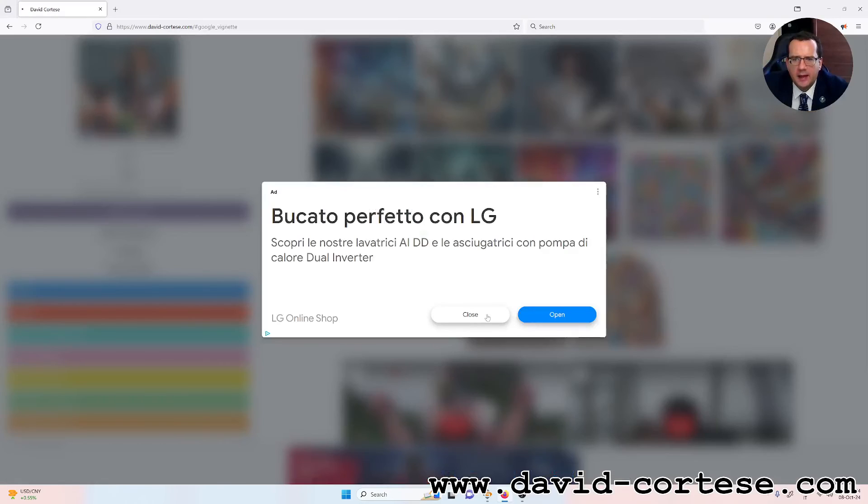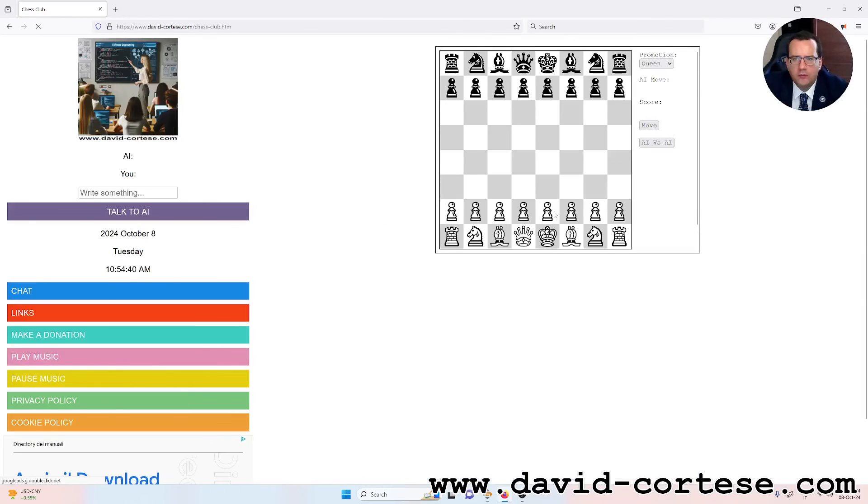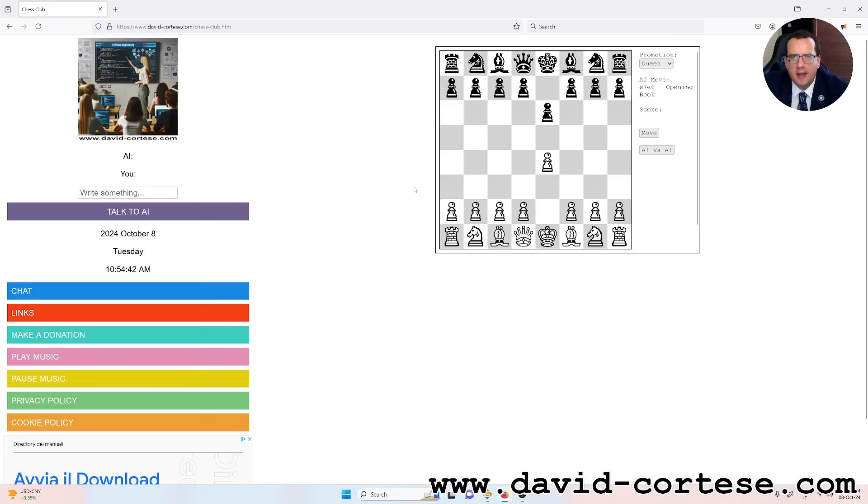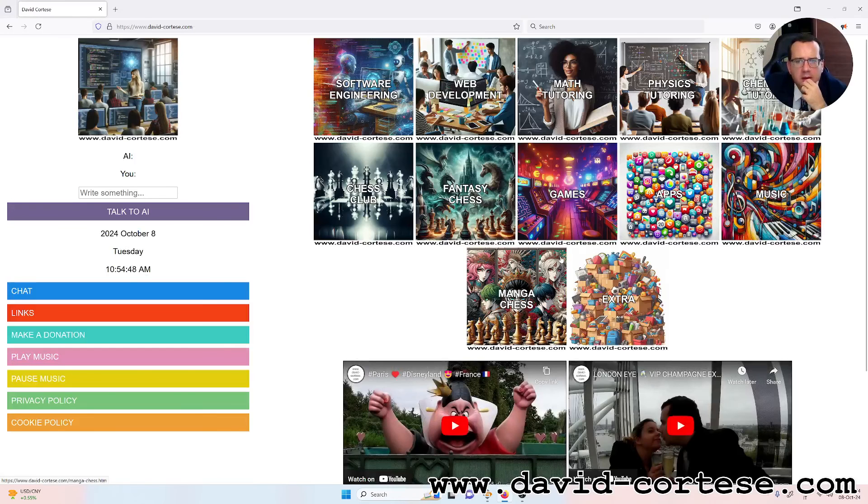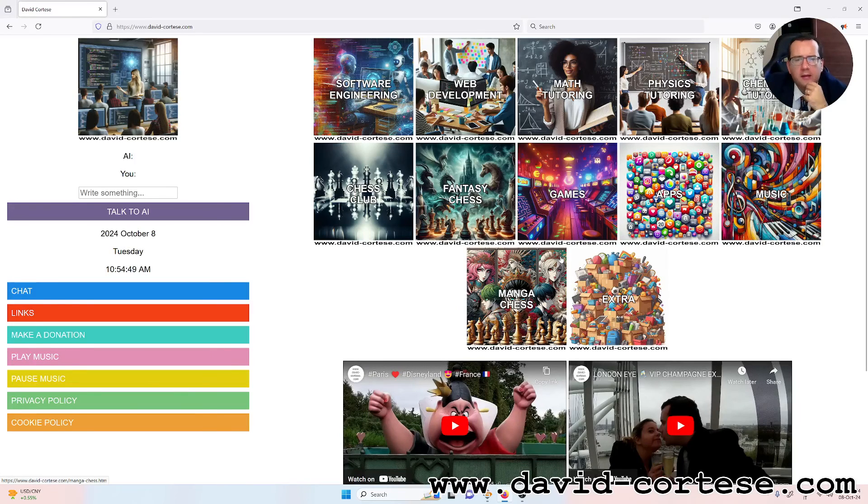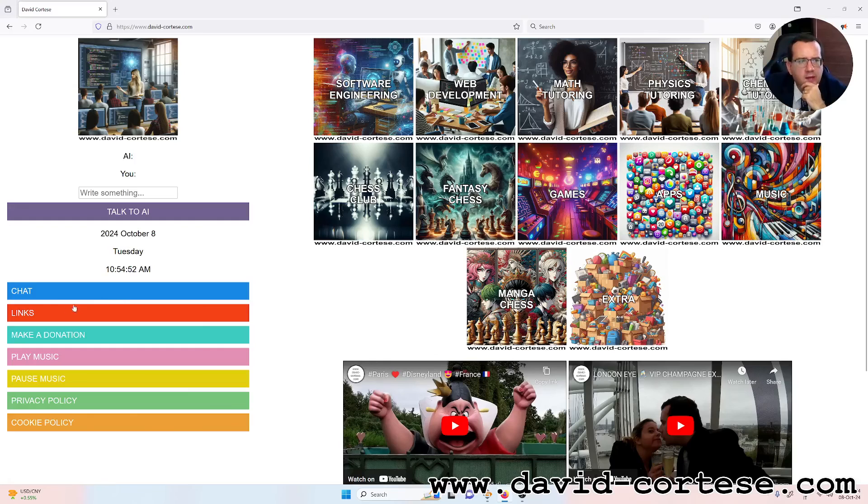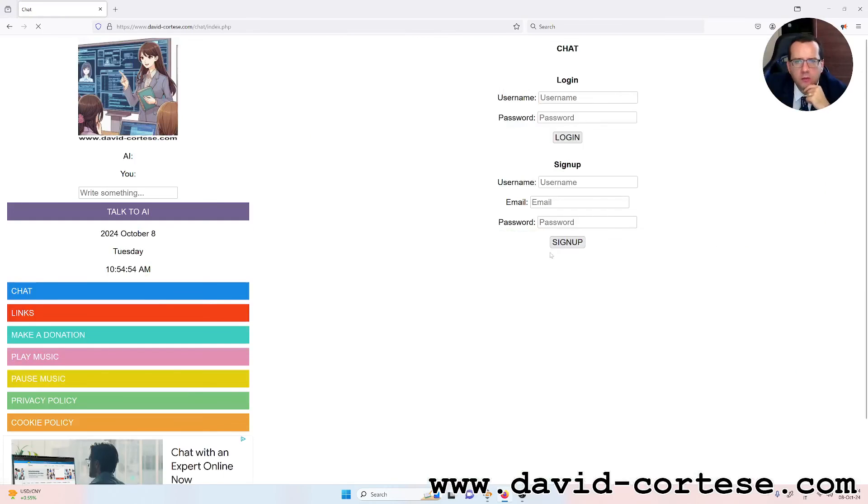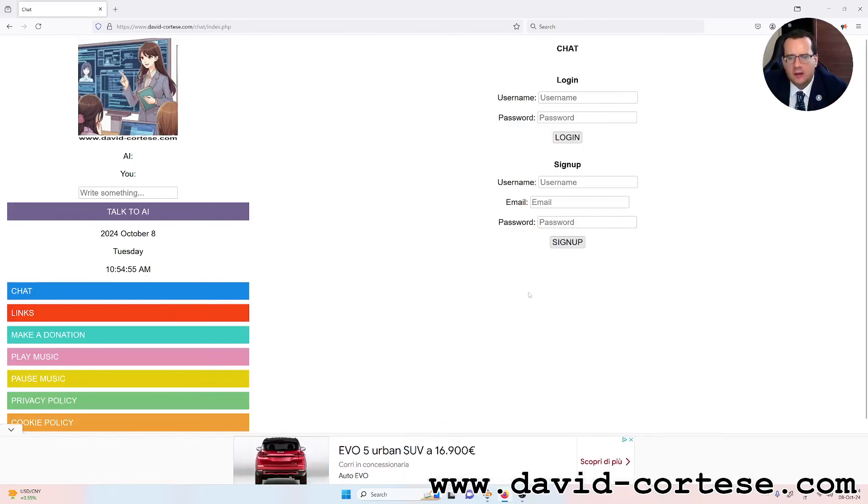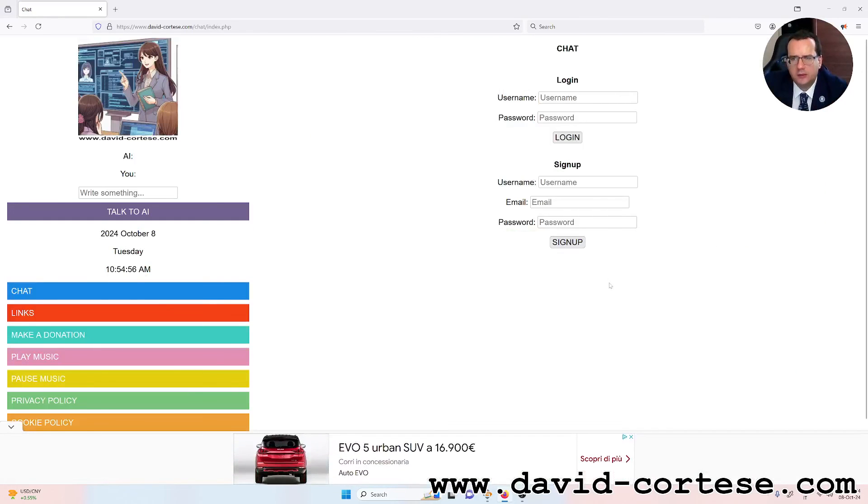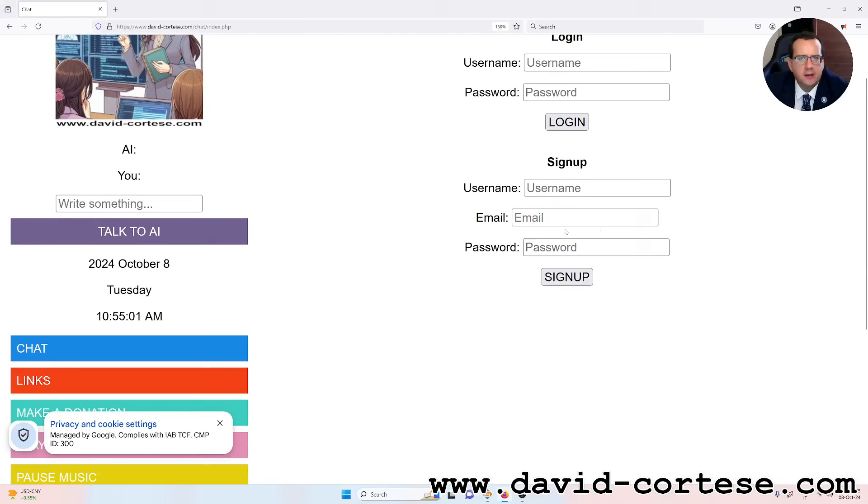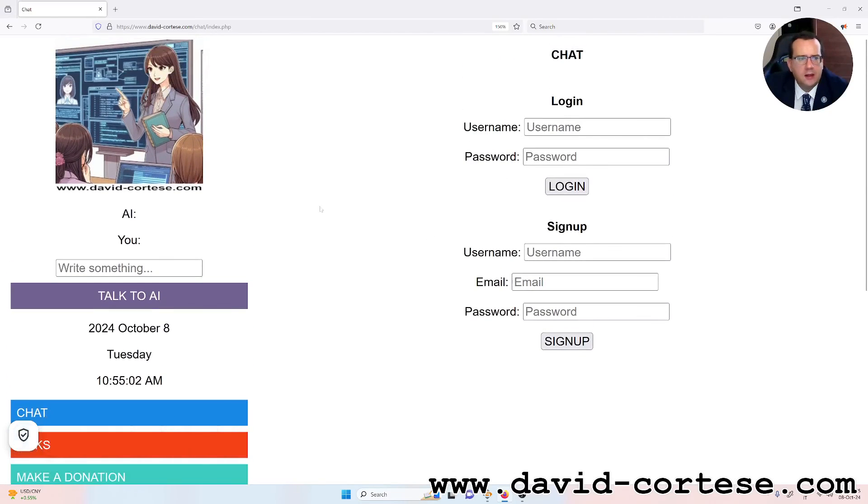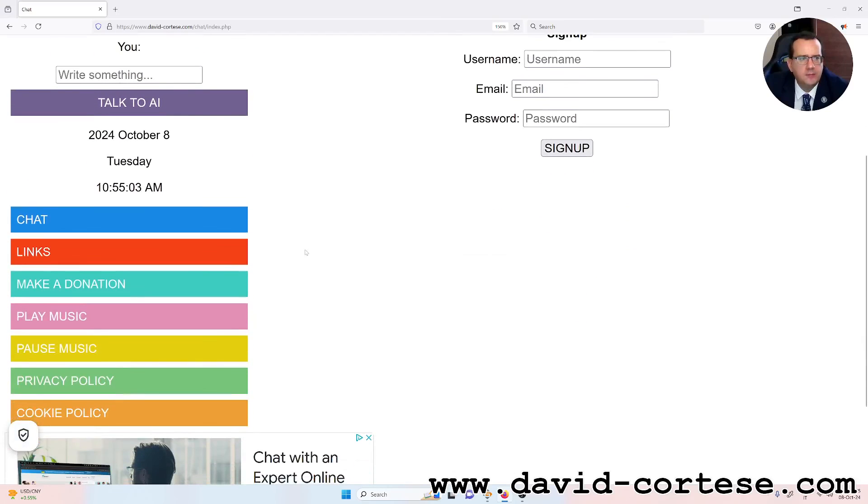For example, the game of chess. You can play against the computer. You can find also music, a lot of documents, PDFs and so on. You can chat with me using my personal chat. You must sign up with an email. Then you can log in.